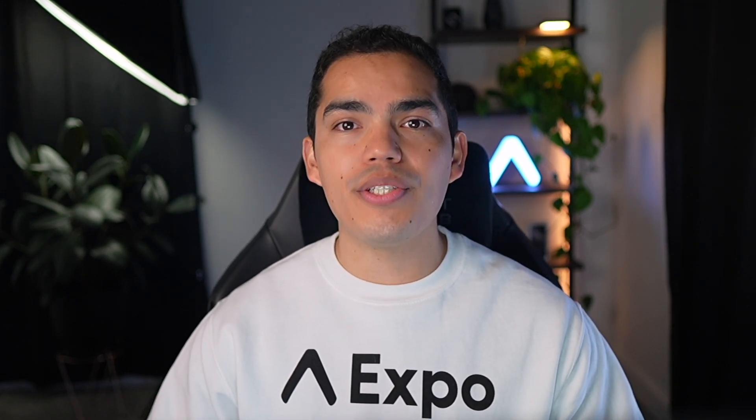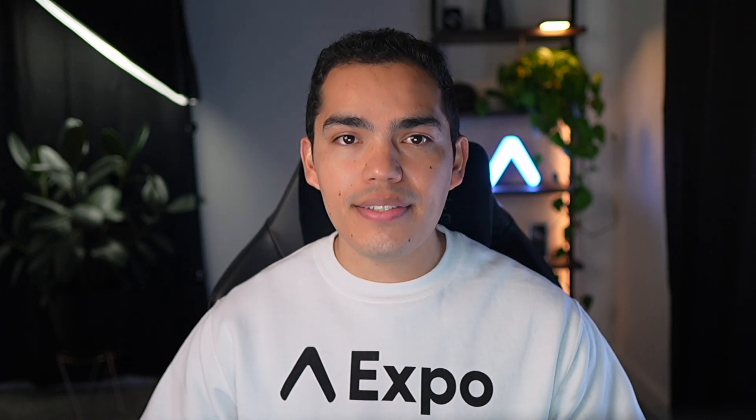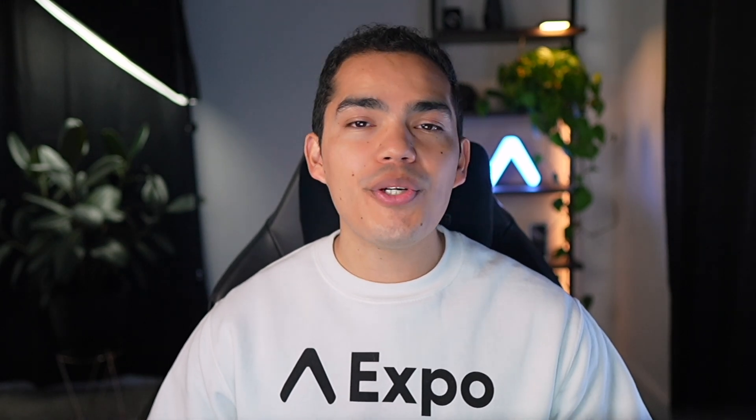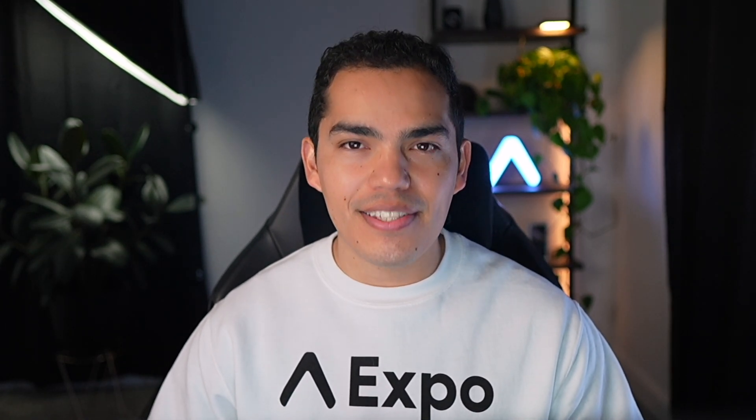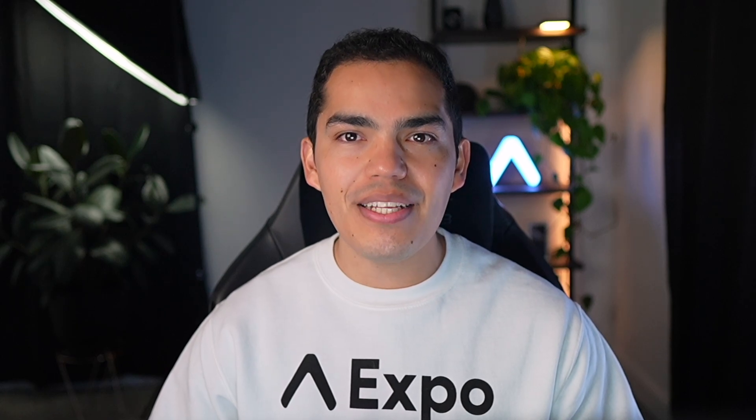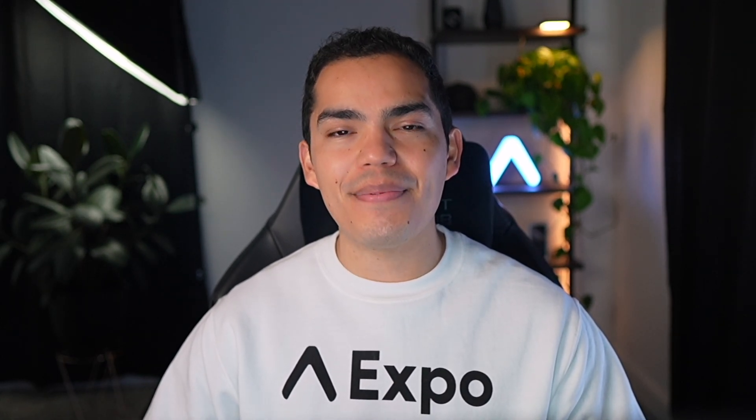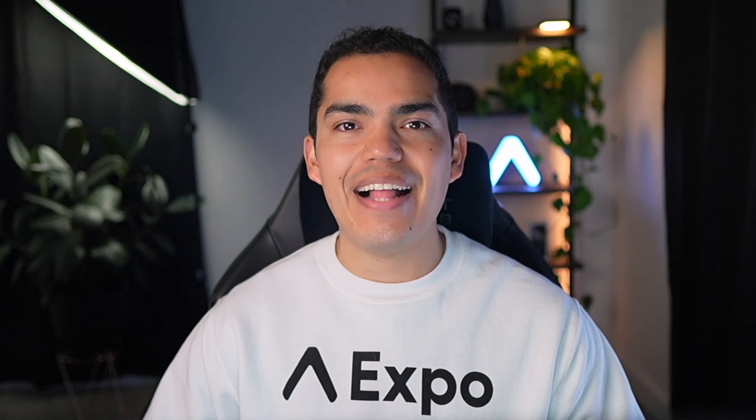So I hope this demonstration of integrating Lexical into your Expo app has inspired you to explore similar approaches for complex features. Thanks for watching. And don't forget to like, comment and subscribe for more tips and tutorials. I'll see you in the next one.